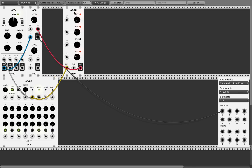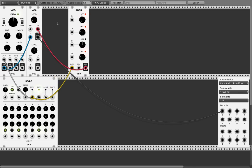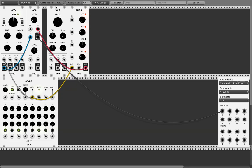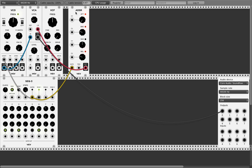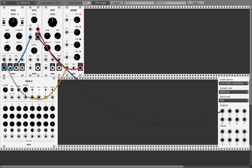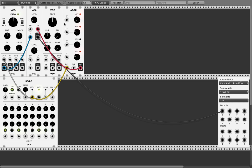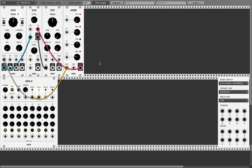What you can do is put in a filter — VCF, voltage controlled filter. 'VC' always means voltage controlled. Take the VCO output and put it into the VCF input. Use the low pass first. Let's also change the oscillator waveform to a saw.